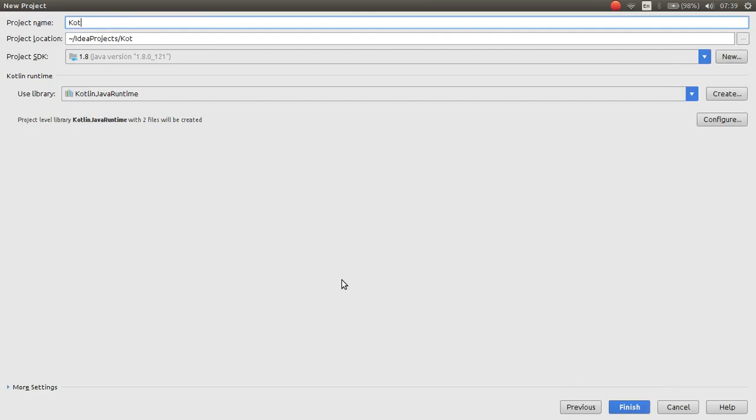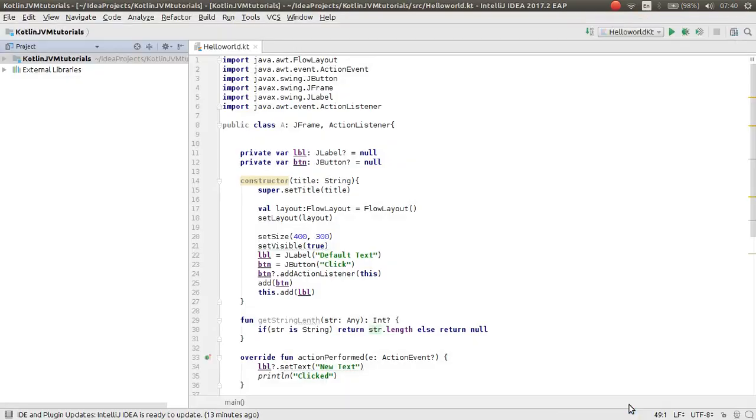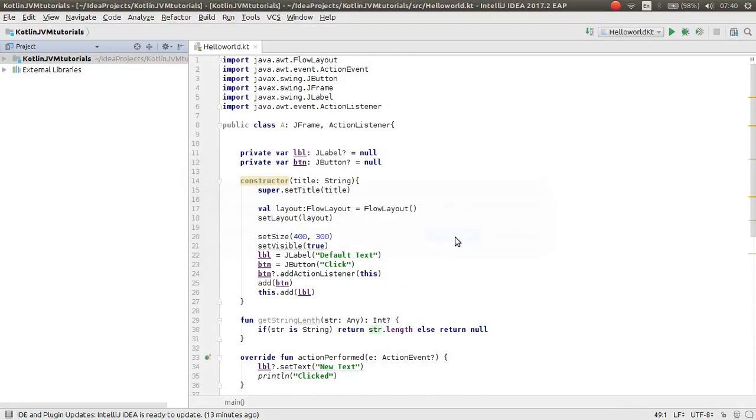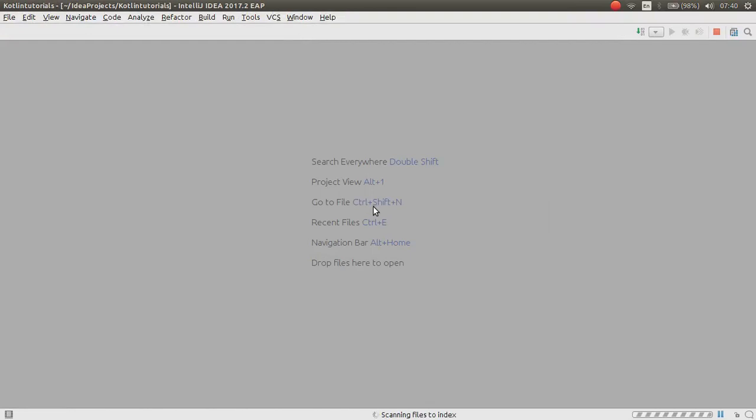Here I want to make a folder. Project name: Kotlin Tutorial. And then Finish. I want to open it in this window.